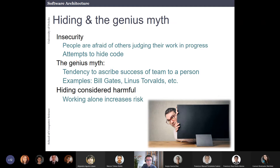Much of this comes from a new book called Software Engineering at Google, which I am reading right now. One of the first chapters is about working in teams. They say that sometimes people, especially young people, have a lot of insecurity. If they are very insecure, they want to hide what they are developing — they want to present only finished, polished things. Sometimes people are afraid of others judging their work in progress, so they attempt to hide code.